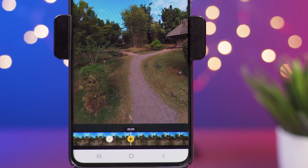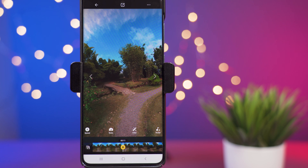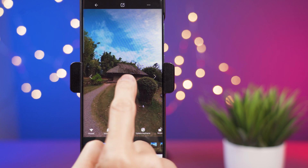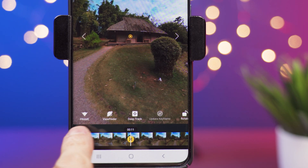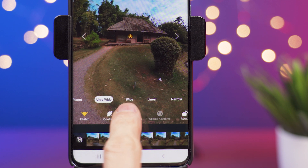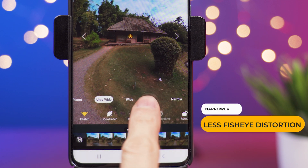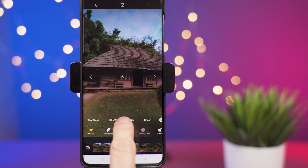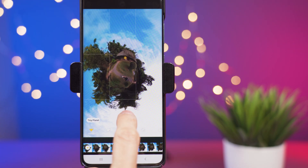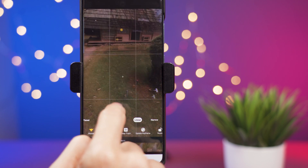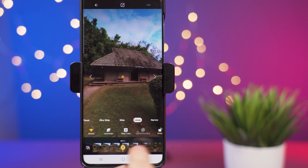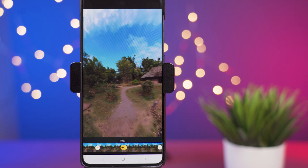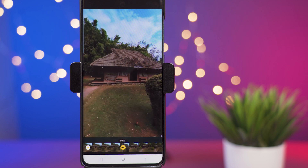To change the field of view, we use the same pivot points. I add one and update the keyframe, then on 'frame' I can select ultra wide, wide, linear, or narrow — each giving a different effect. There's also tiny planet, which gives a unique spherical look. Let's go linear here, update the keyframe, and on the timeline you can see it creates a kind of zooming effect.